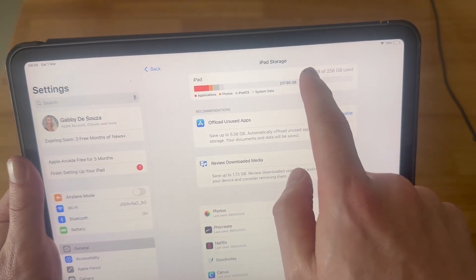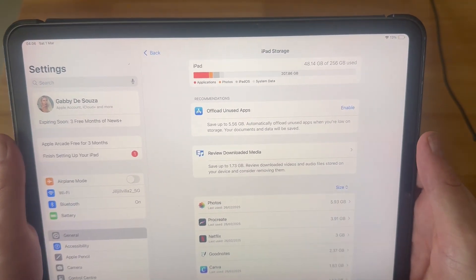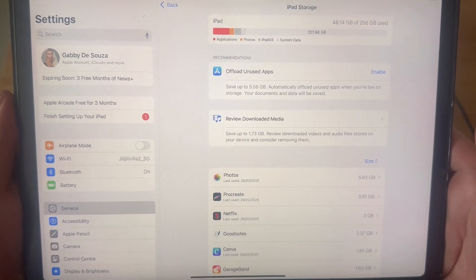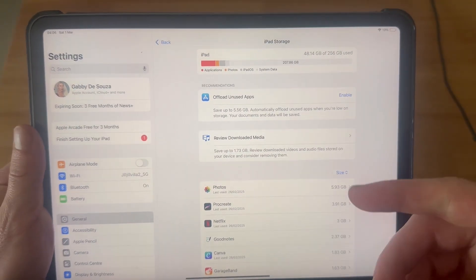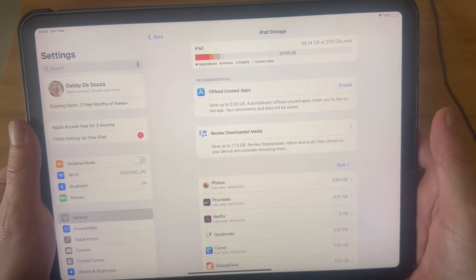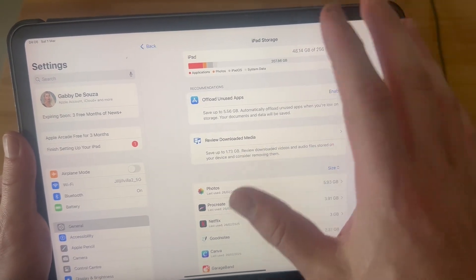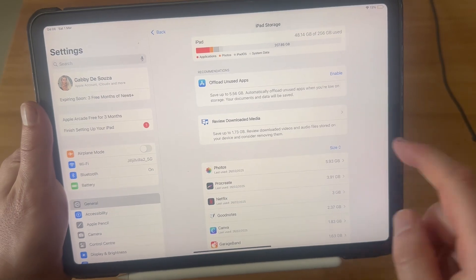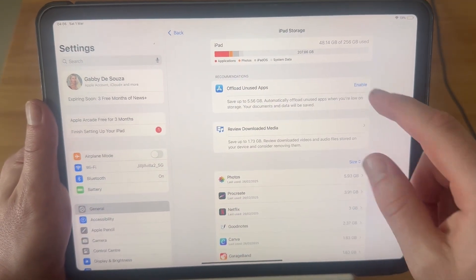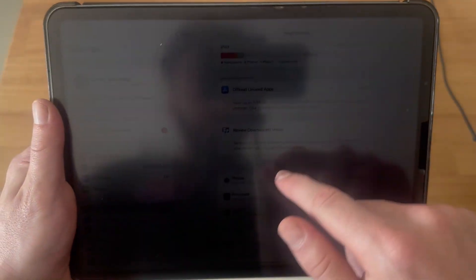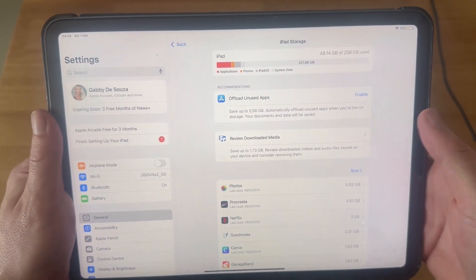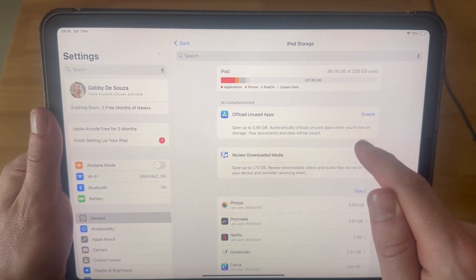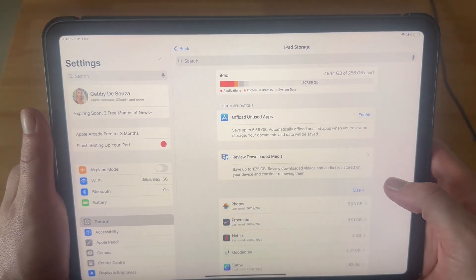You can see here I'm currently using 47 gigabytes of 256 gigabytes. Your storage may be more or less than this, but there are a few things we can do to free up space and allow more storage on the device. The first thing we have is these recommendations — Apple recommendations to save yourself some space. I would recommend going through this list and trying to save as much space as you can this way.